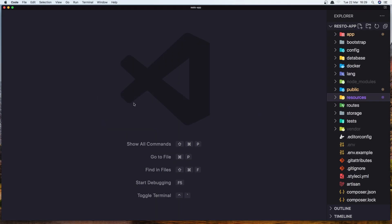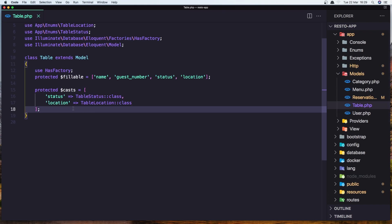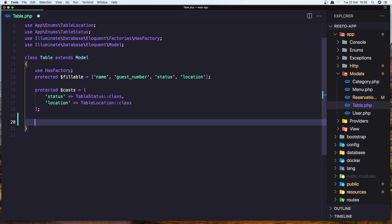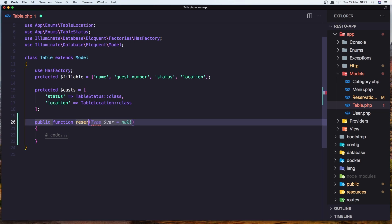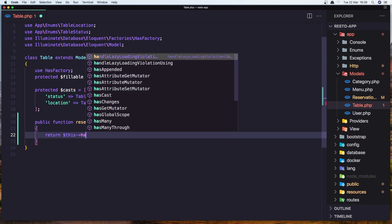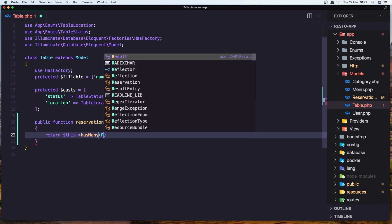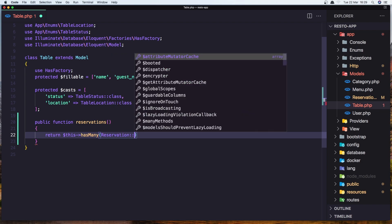We need to go to the table model and make the relationship method here. Create a function with name reservations, and we need to return this — this has many — and add the Reservation model, Reservation class.